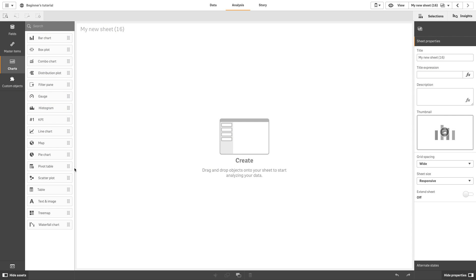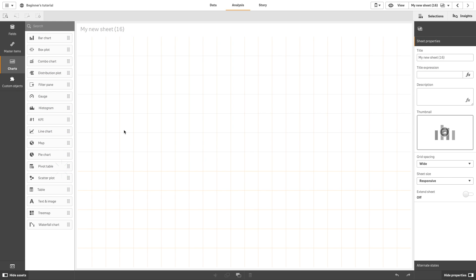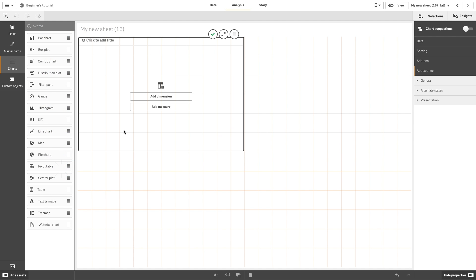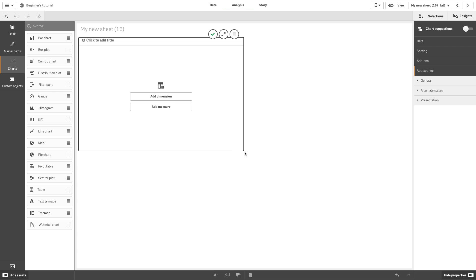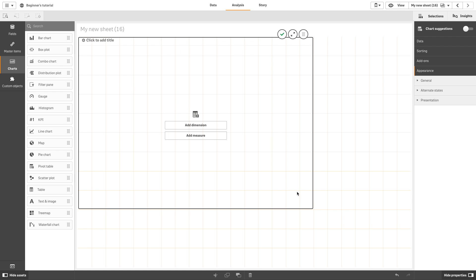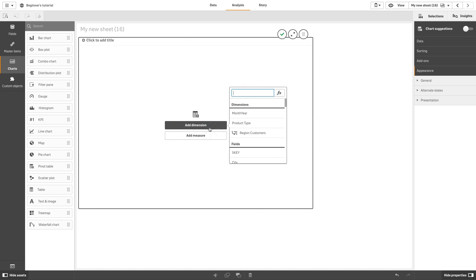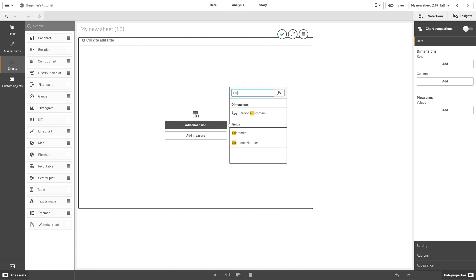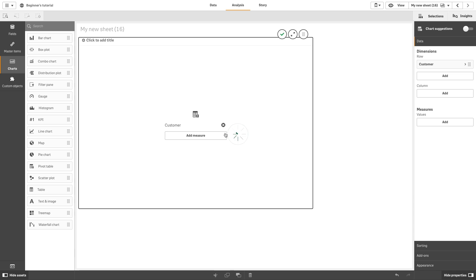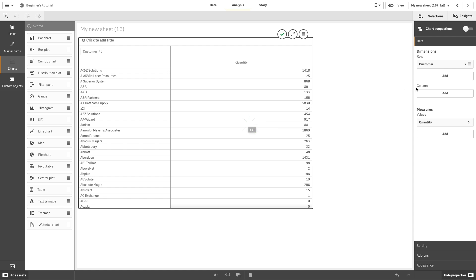To create a pivot table, drag and drop a table chart onto your sheet. Add the first dimension, for example, customer. Then add a measure, for example, quantity.